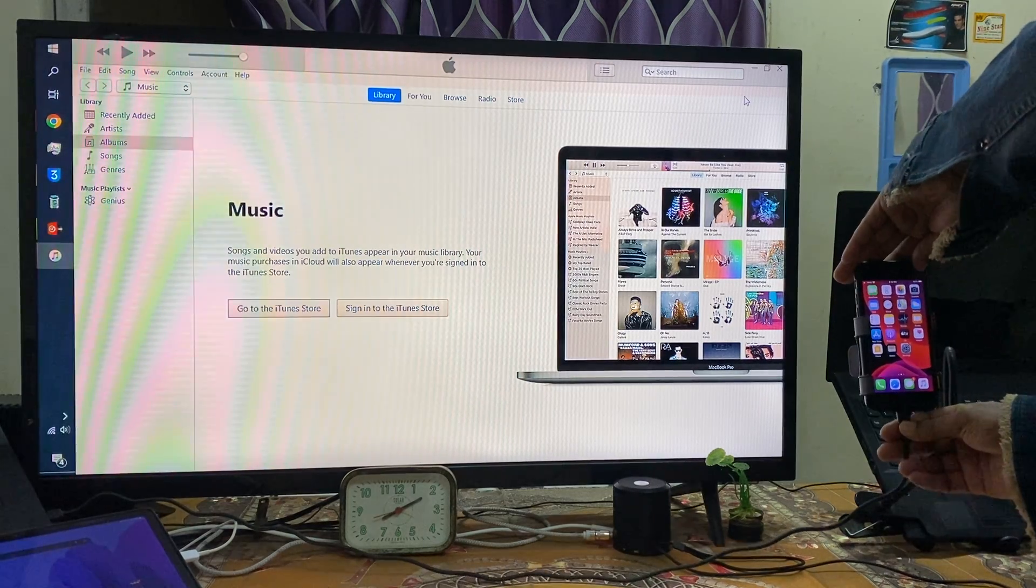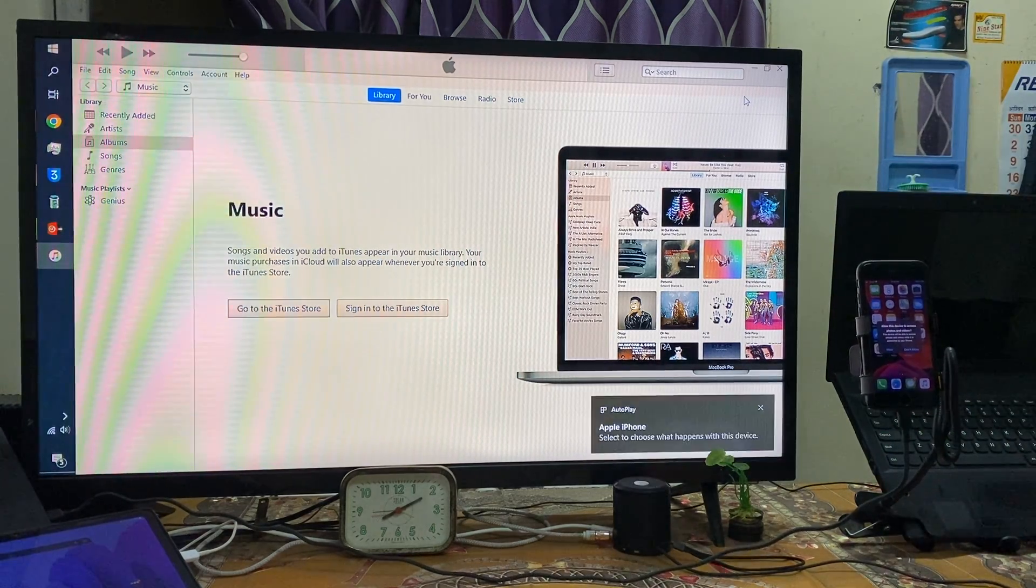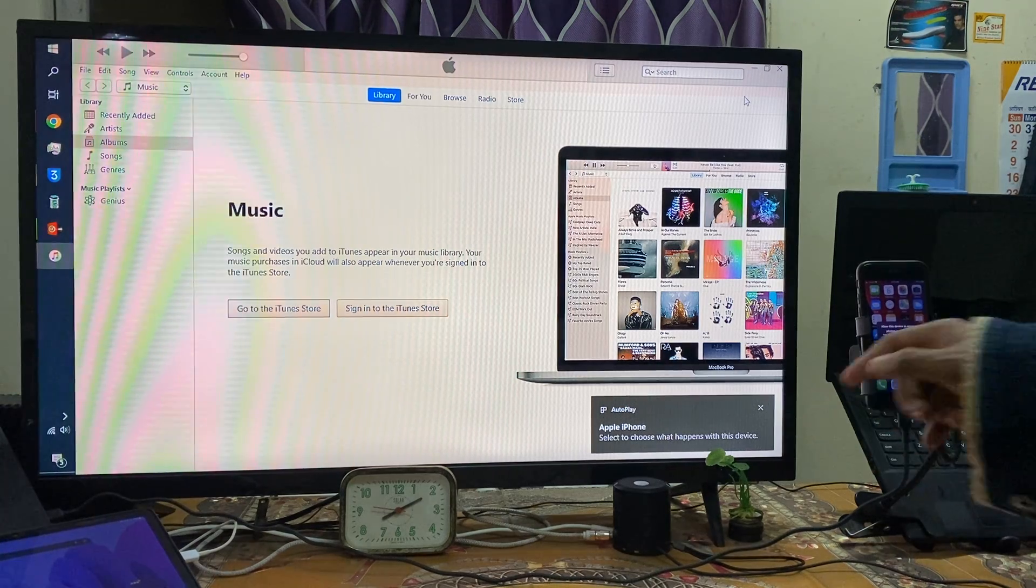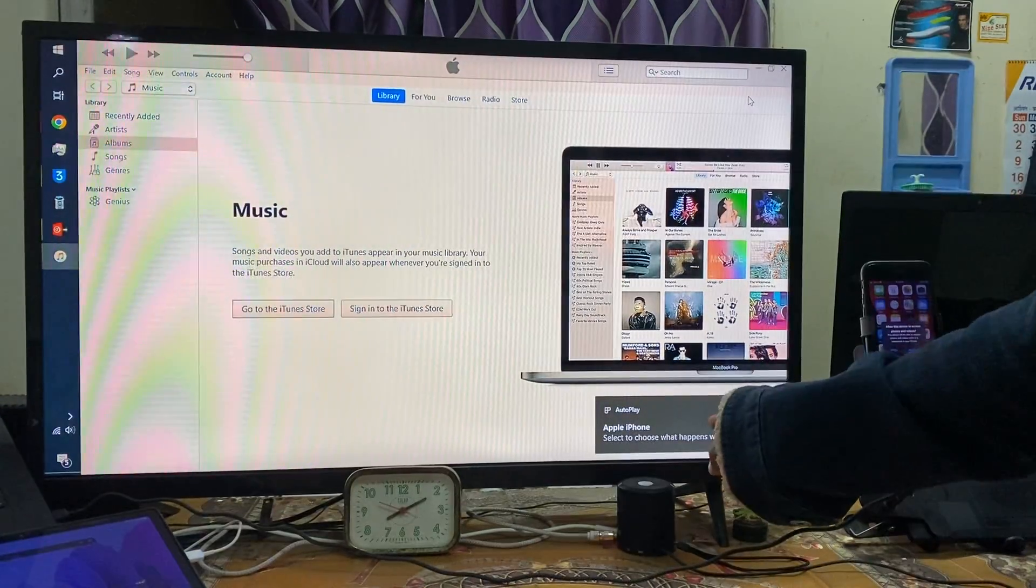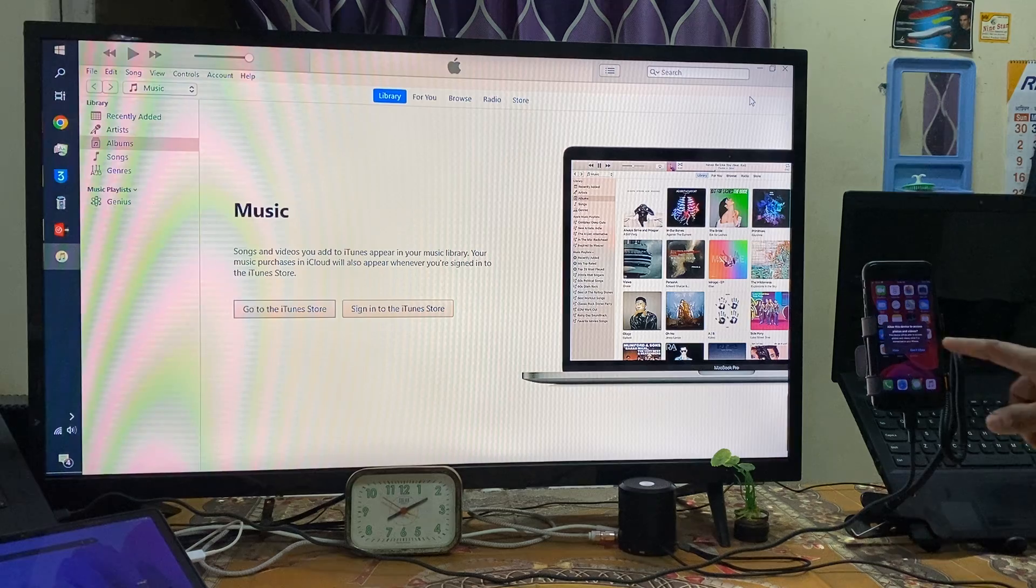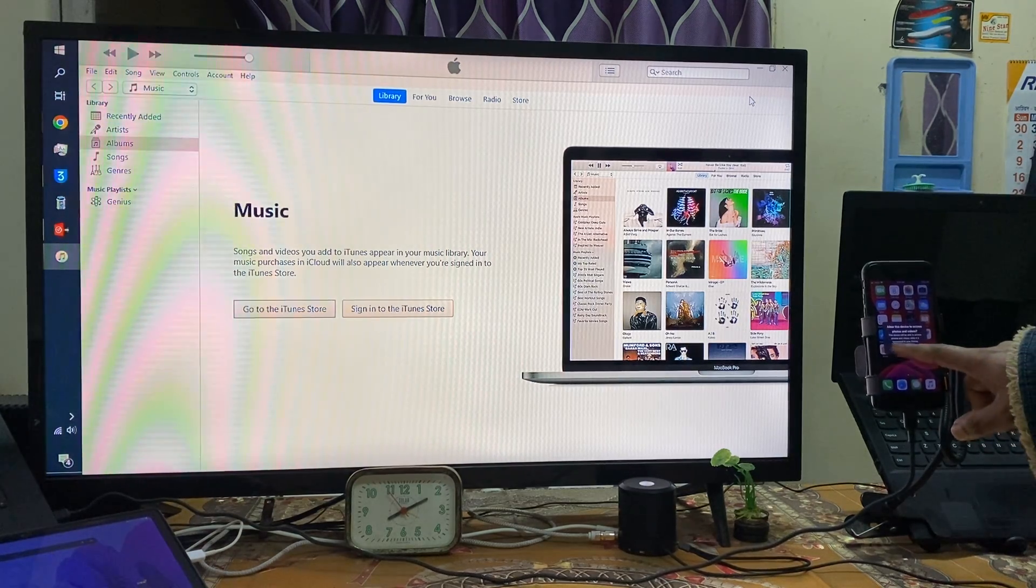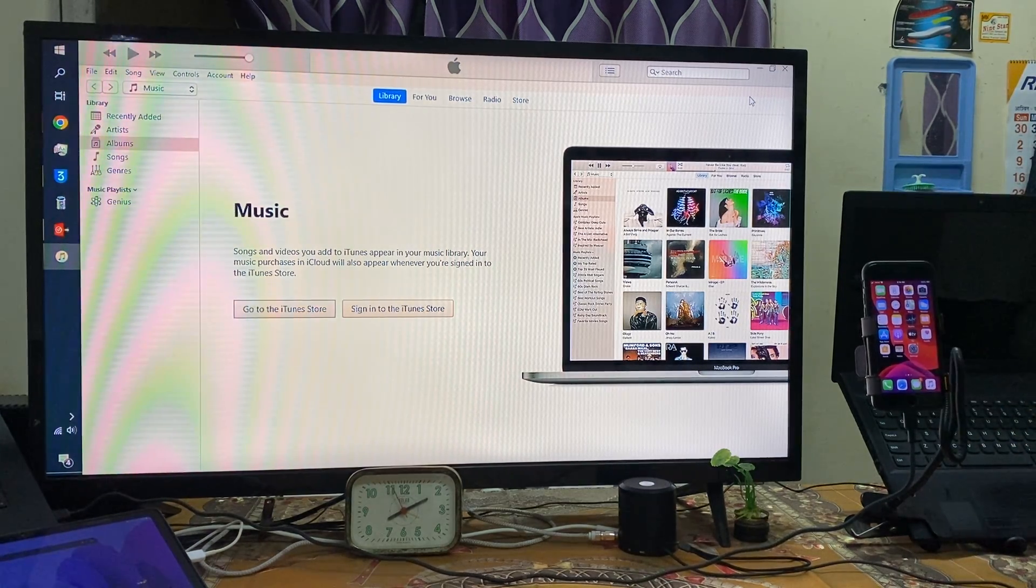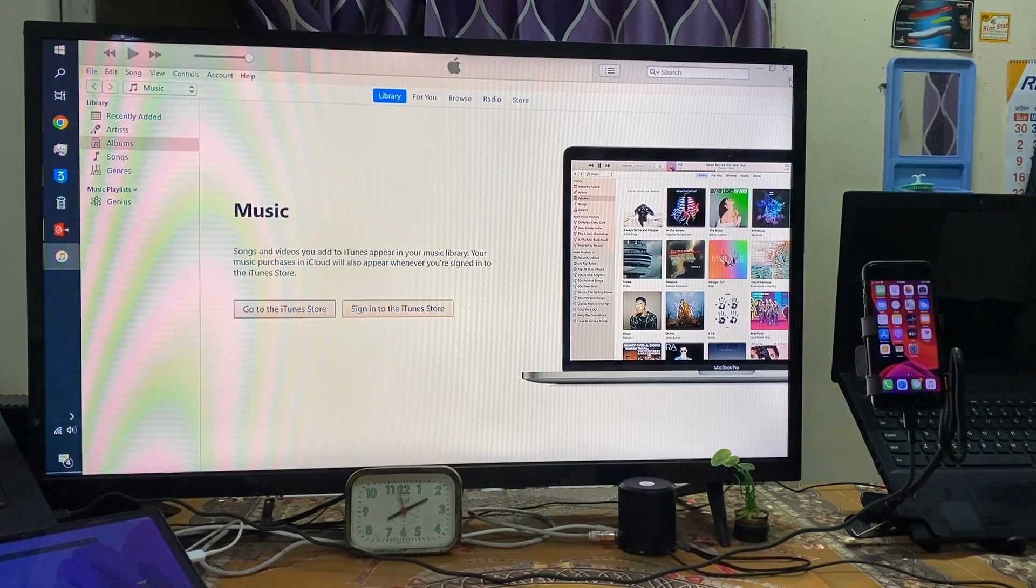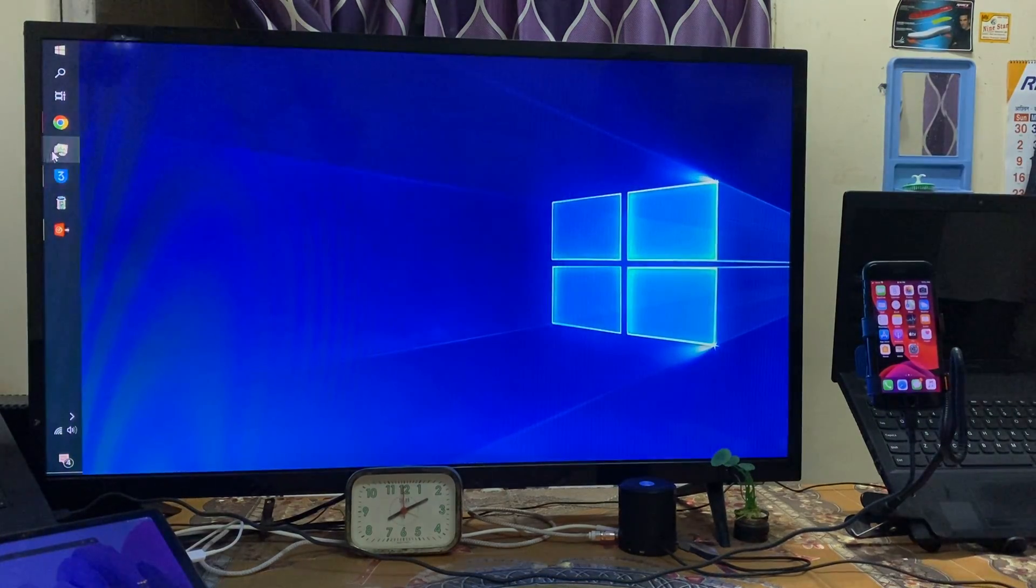See right now it's indicated here that your device has been connected, but let me connect. Now see here, iTunes is not going to connect, so in that condition...